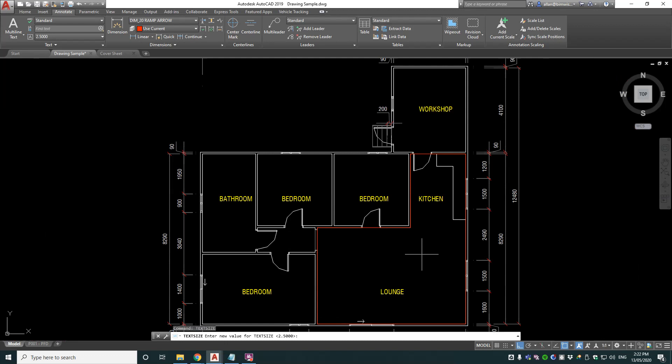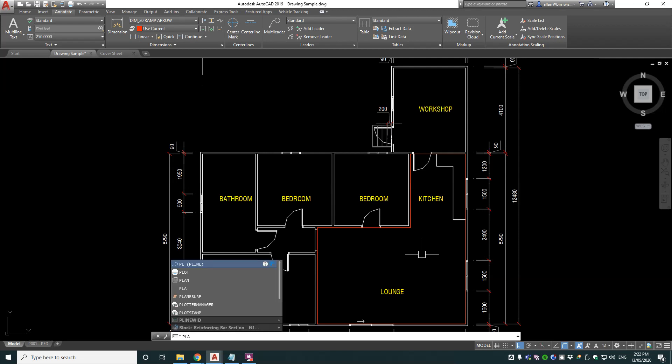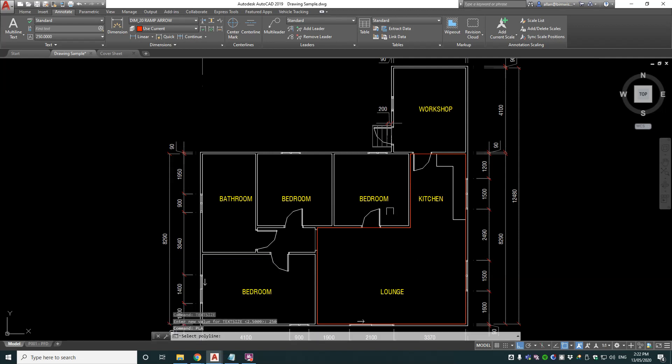That's just too short a height to be able to see easily in this drawing because it's 1 to 100. So let's go 2.5 times 100, make that 250 as our text height and run the PLA command again.